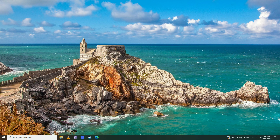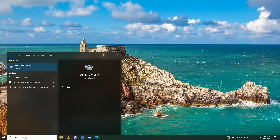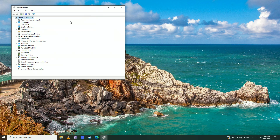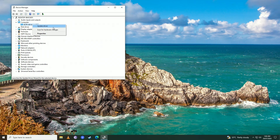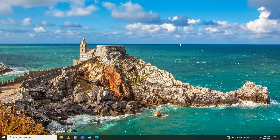But if that doesn't fix your problem, open up the Start Menu again and write 'Device Manager'. You should have Bluetooth devices listed there. Right-click on it and click Update Driver, then select to let Windows find the drivers online. Windows will find the driver, update and install it, which could fix your issue.